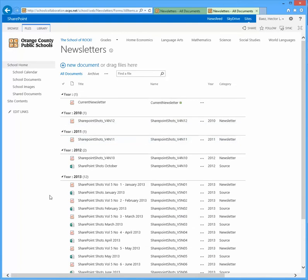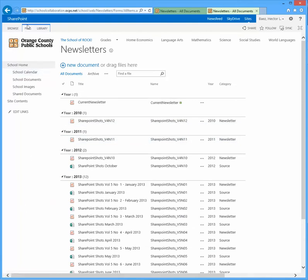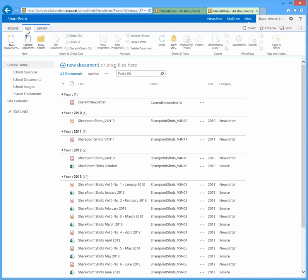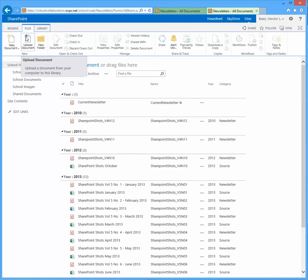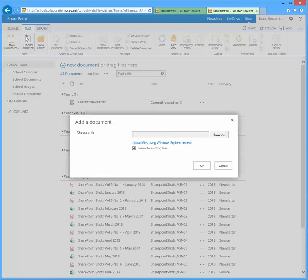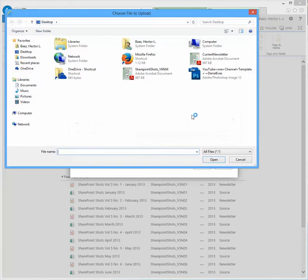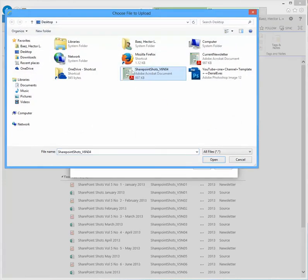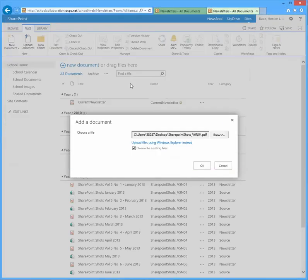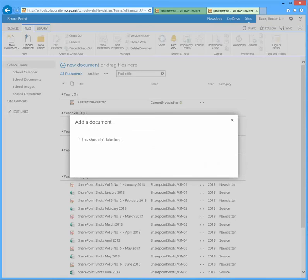So once again, we're going to upload them twice. So to do the first one, click on the files tab, go to upload document, browse, and this is the file that I want to upload first. Double click on that, hit OK.